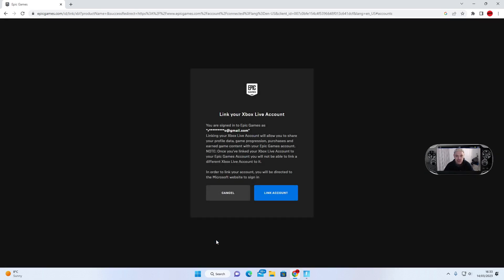It says 'link your Xbox Live account,' which is what I want to do. It's going to link my Microsoft account to Epic Games, and then it will link the Fortnite account to the Xbox and PlayStation and vice versa. Make sure you're logged into your Microsoft account — go to Microsoft, PlayStation, or Switch, log into your account, and it will refresh that way.